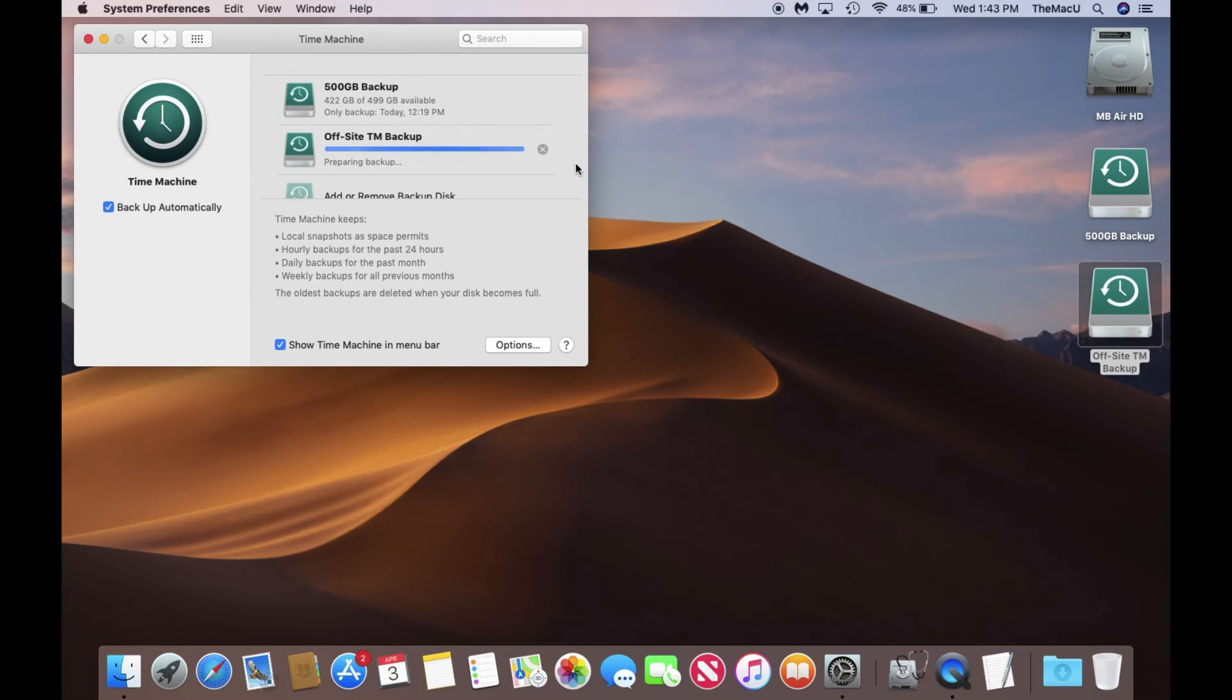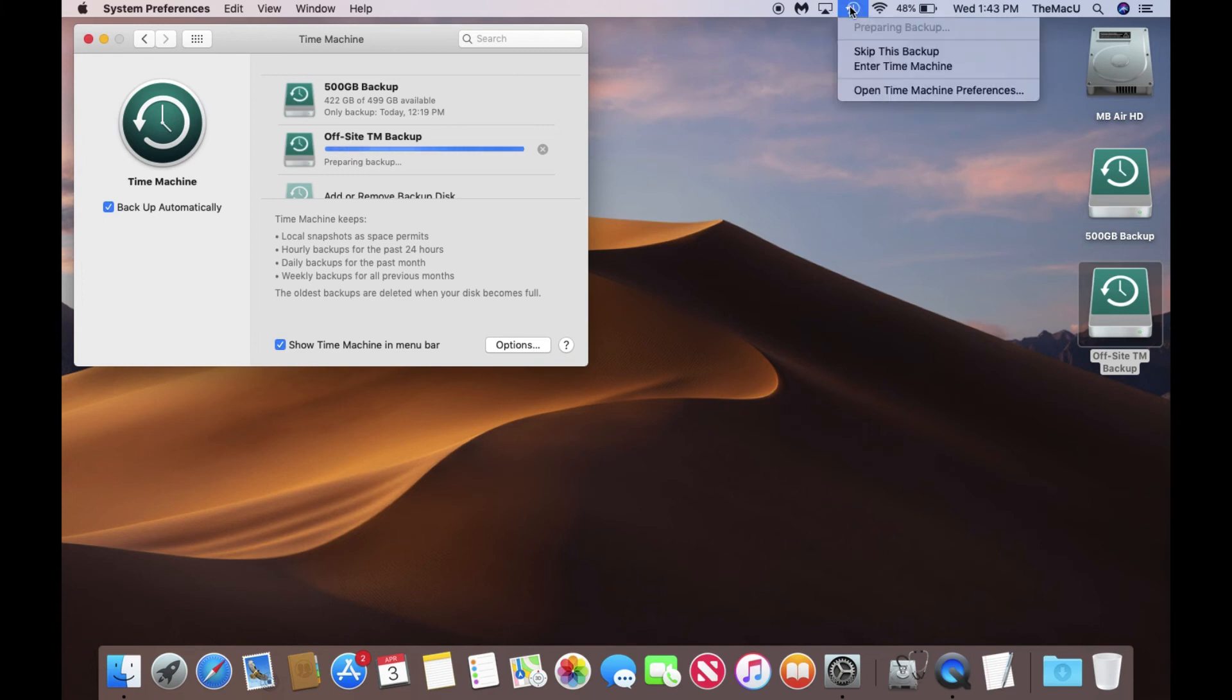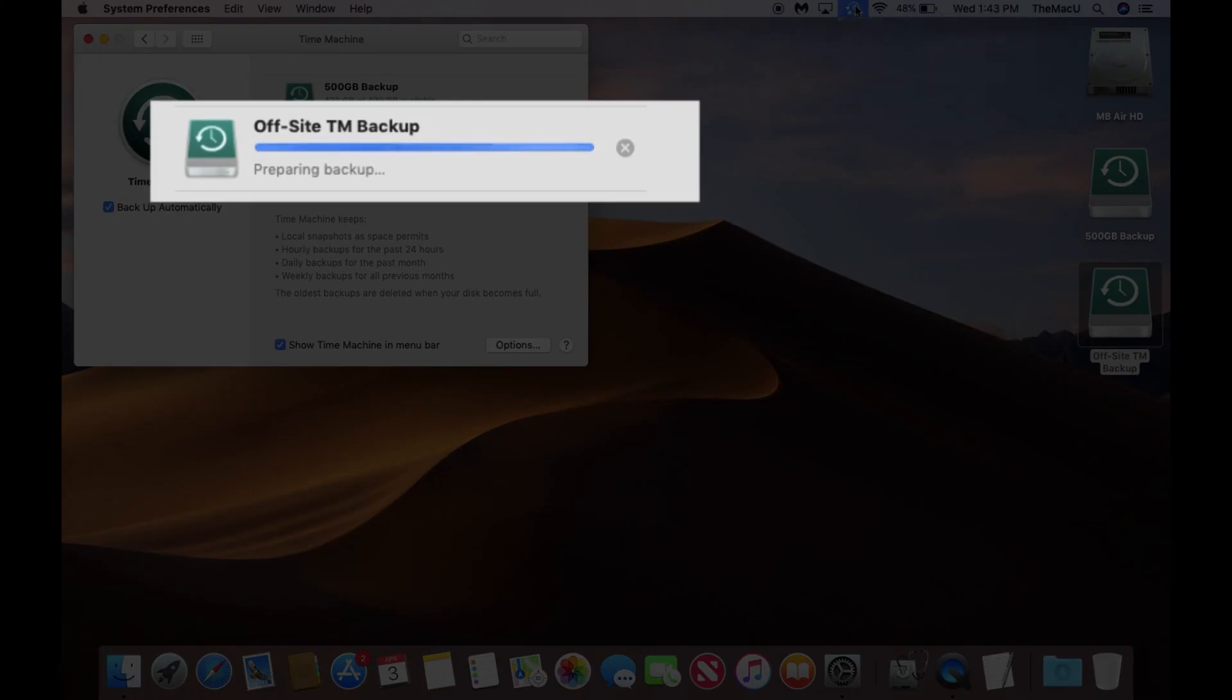Time Machine will recognize the drive and perform a backup. You'll be able to see the progress of the backups under the Time Machine menu bar item or in Time Machine Preferences.